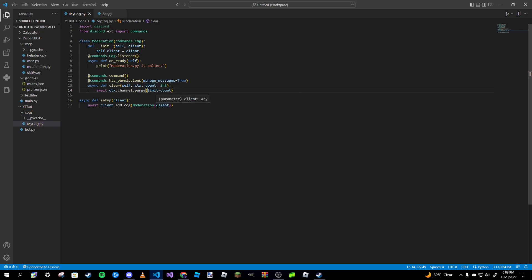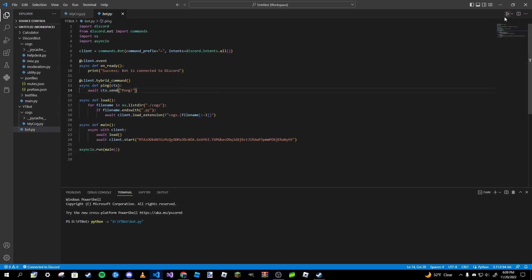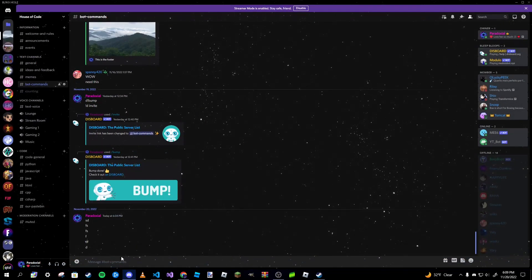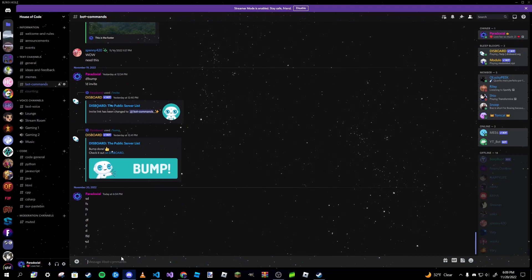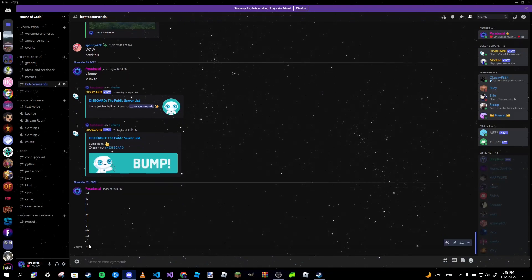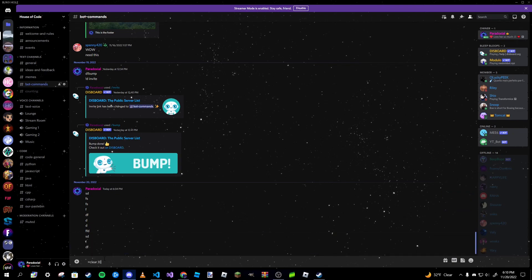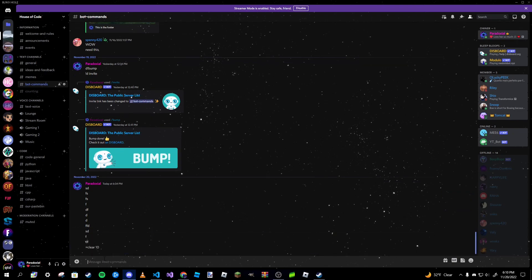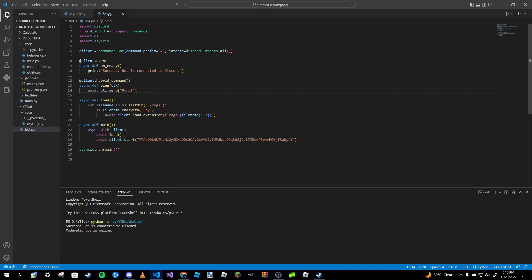This is pretty much it for our clear command. Just to show you that it works, I will run the bot real quickly. I'm going to spam a little bit more right here. This is about 12, 13 messages, so I'm going to type in clear 10.